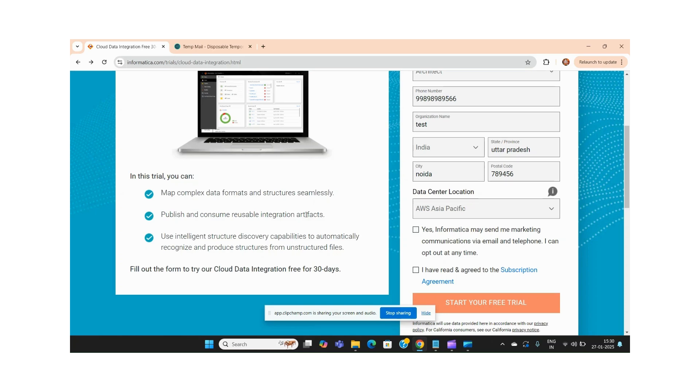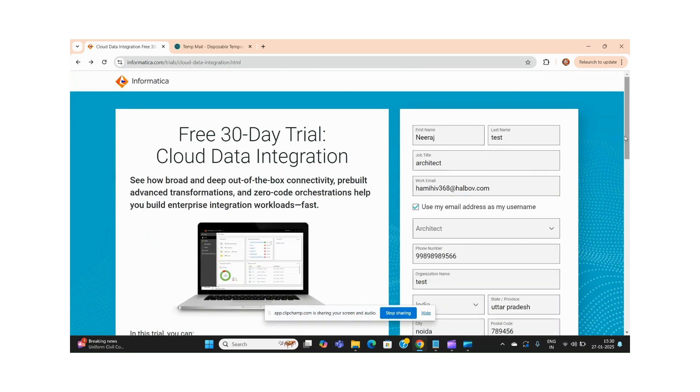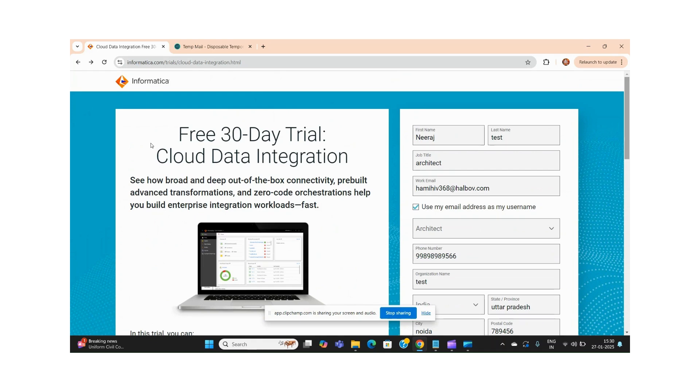Hi friends, I hope you are doing well. In this video we'll discuss how to create your free trial account and how to perform IDMC setup. As we all know, Informatica now provides IDMC, it's a cloud-based integration service. To create an account in IDMC, you have to go to this link and fill this form.